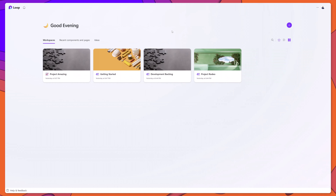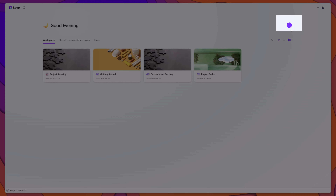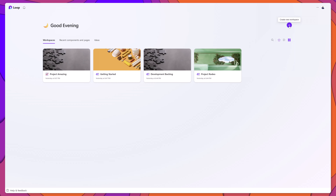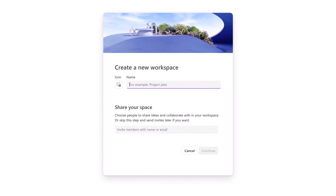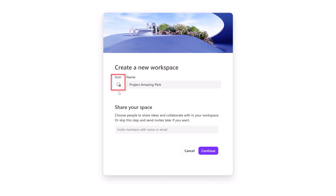The landing page will also display standalone loop components shared with you from other Microsoft 365 apps. In this tutorial, we'll start by creating a brand new workspace. To do this, click on the Create New Workspace button. Next, enter a name for your workspace. You can also give your workspace an icon to add some style and flair.